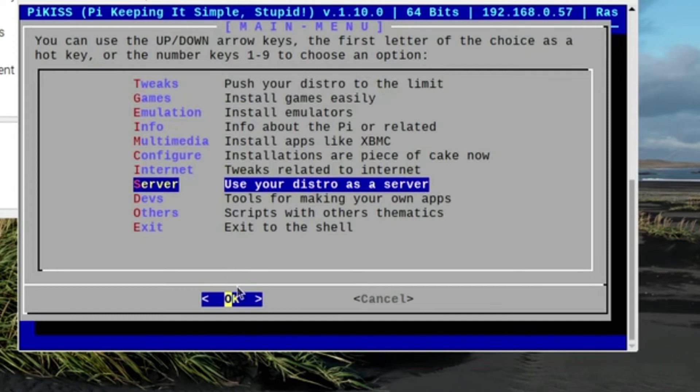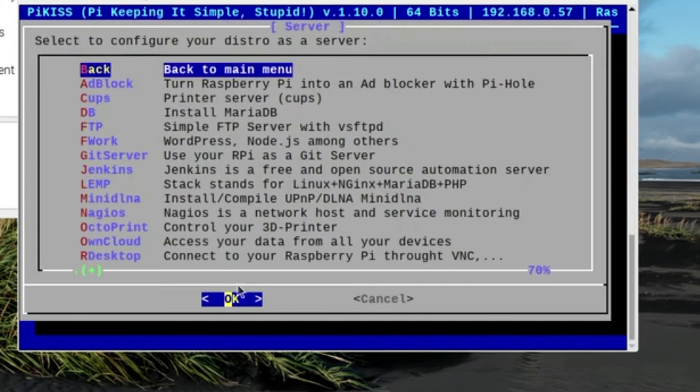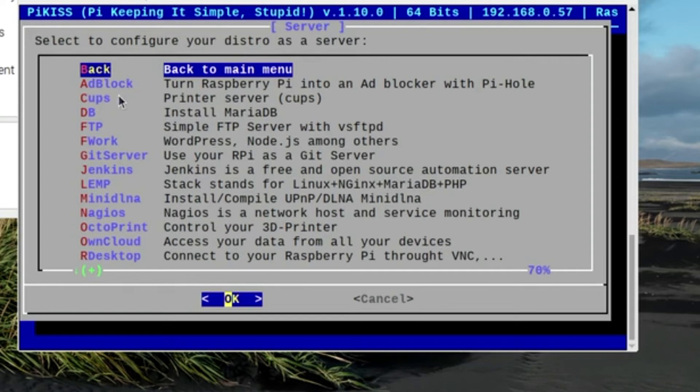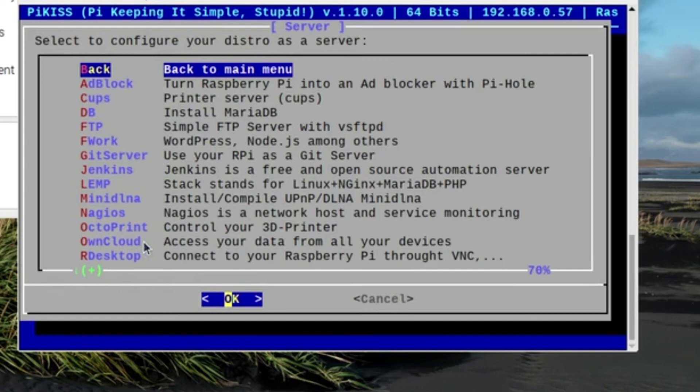So there's a few things that you can do. So for instance, if I wanted to install a database, a Maria database, I can do that. Or I can go to Add Block or Cups if I want to do something with printing. Or use the Raspberry Pi as a Git server. Or, this is interesting, this one here called OwnCloud, which is a thing that came before NextCloud. So if I want to access the data from all my devices, I might think about putting that in there.